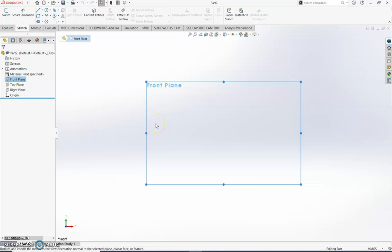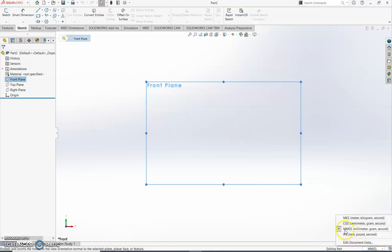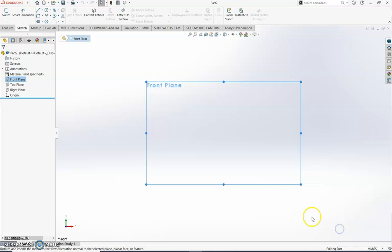Before we start drawing or add any dimensions, the next thing we must always check is down the bottom right-hand corner — you must make sure that we have selected millimeters, grams and seconds. Make sure that it's ticked before we start doing any dimensions.